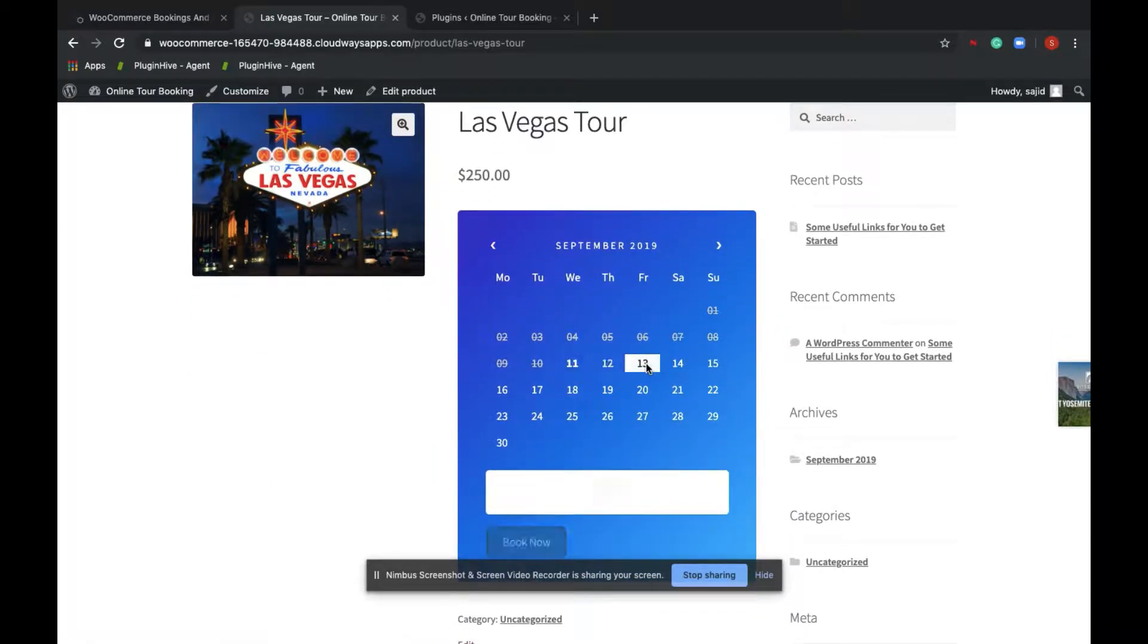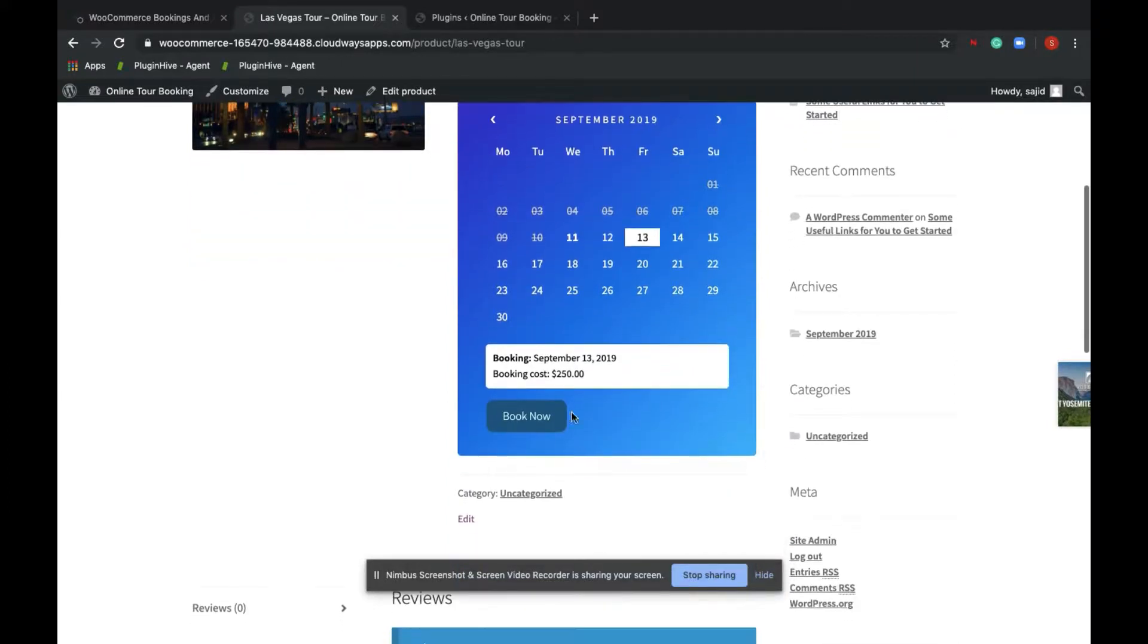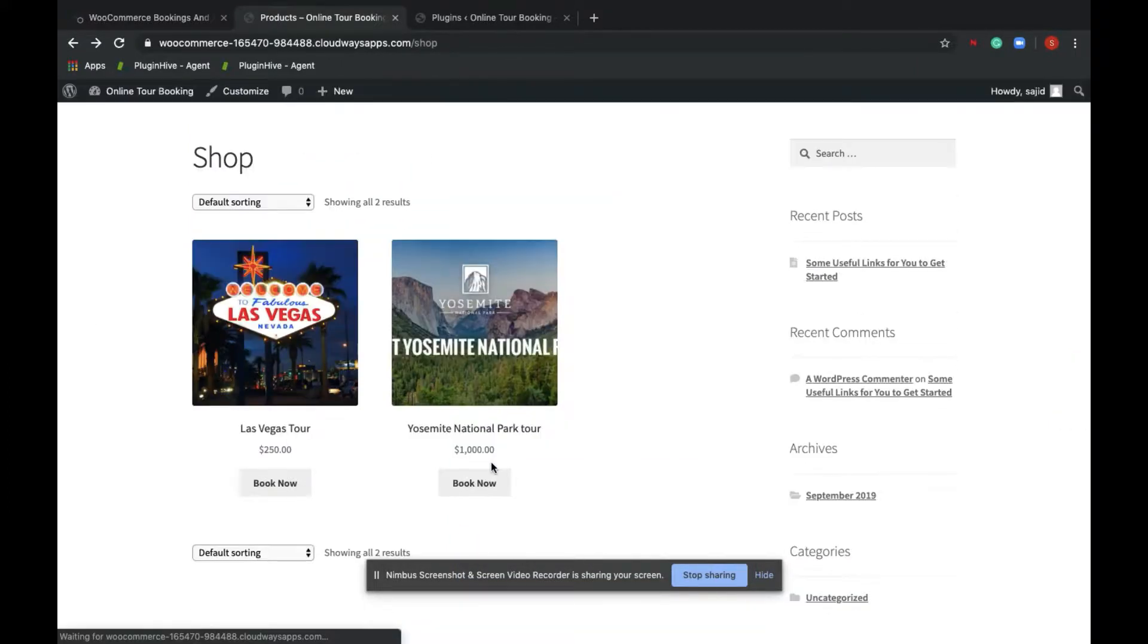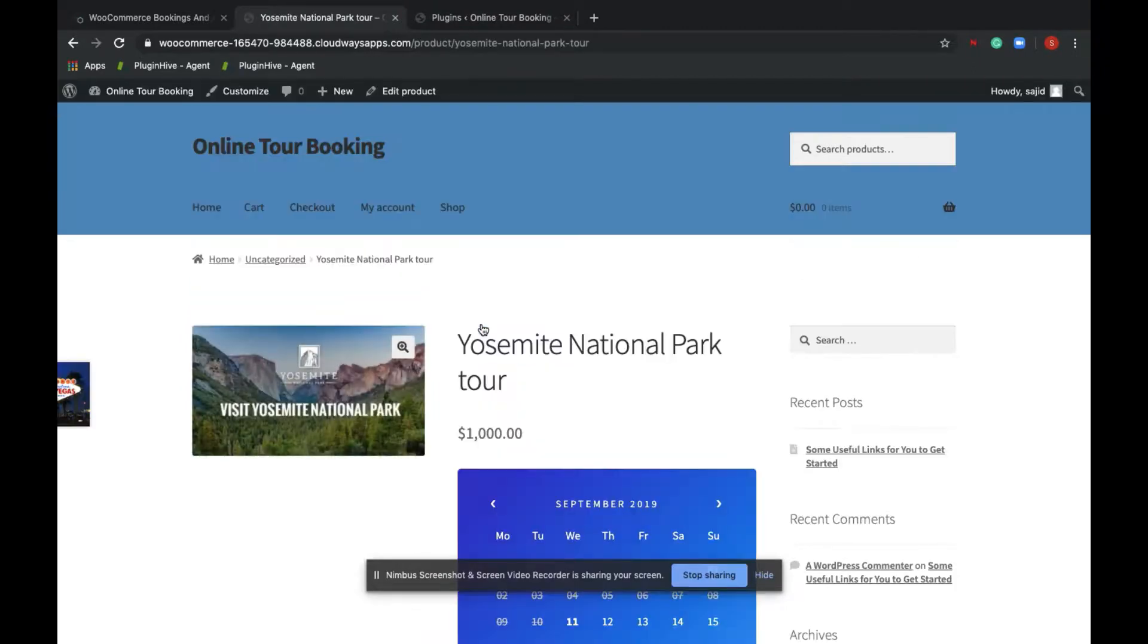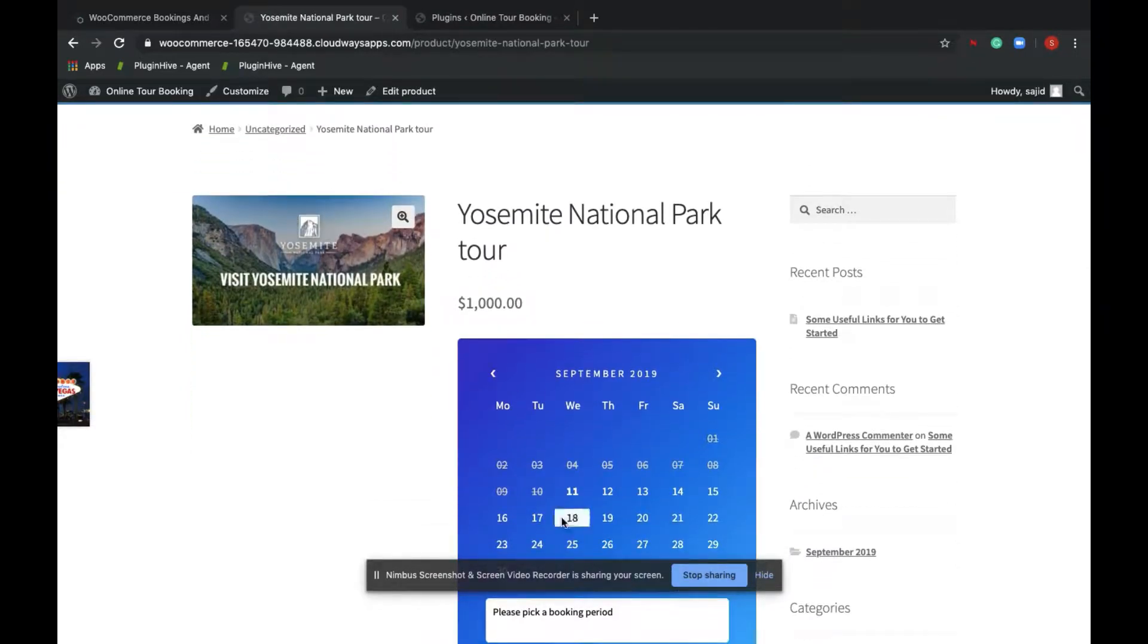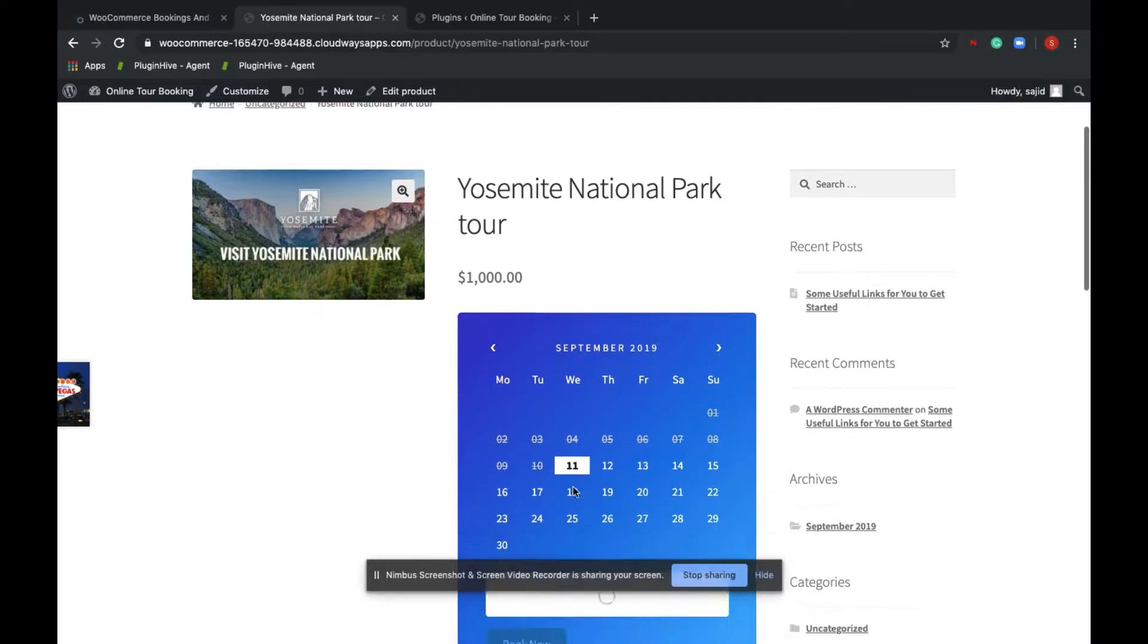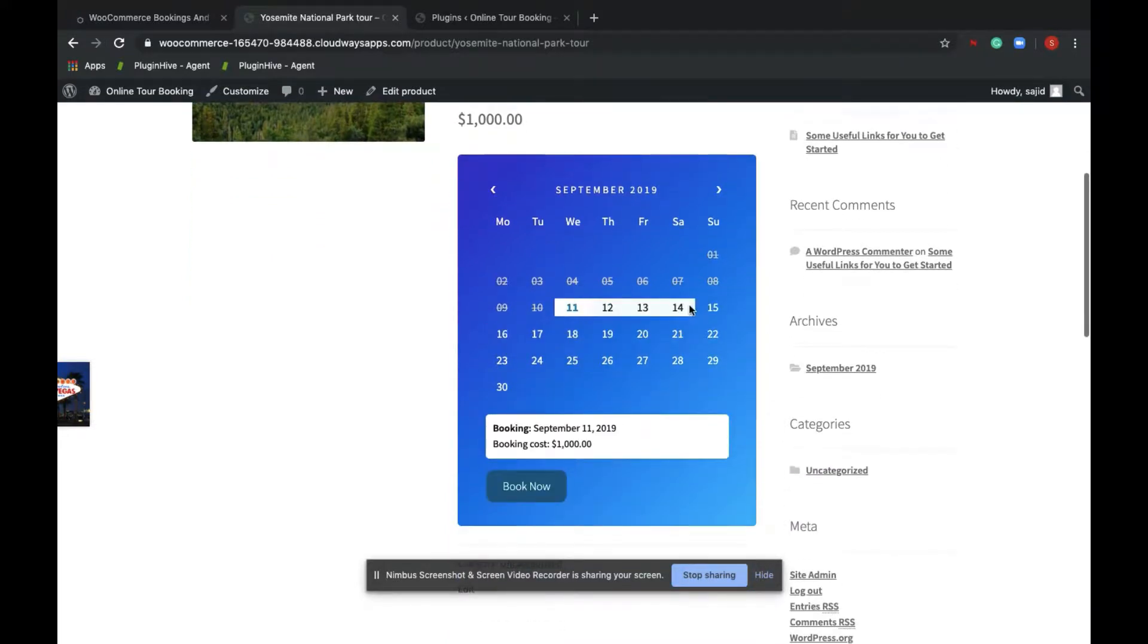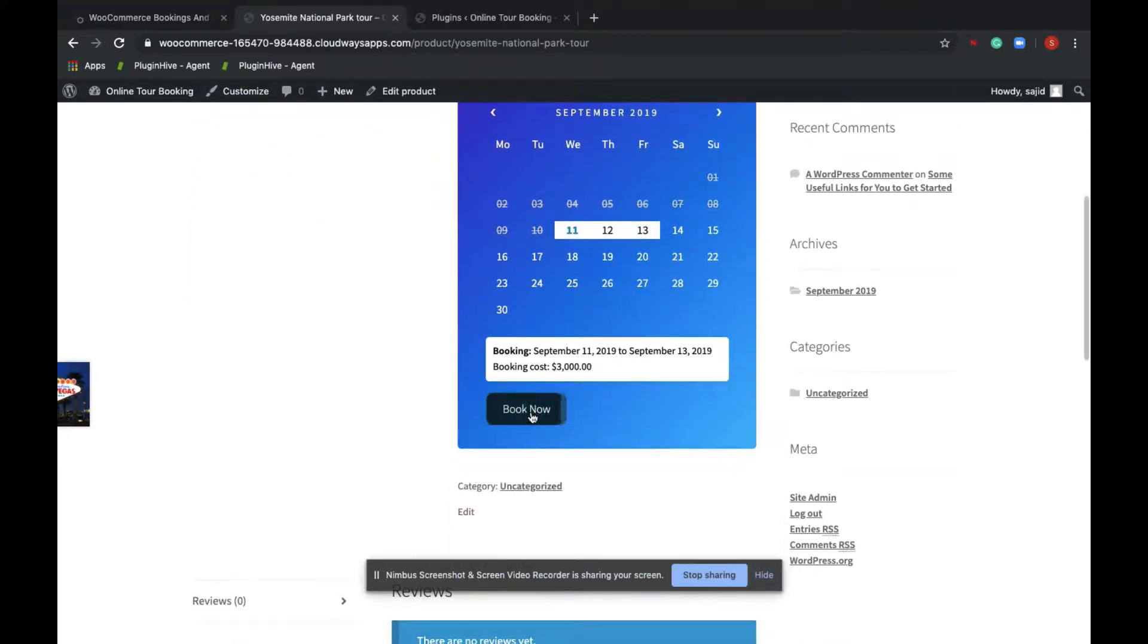However, for Yosemite National Park tour, customers have an option to book for more than one day for $1,000 per day. So for three days, it is $3,000.